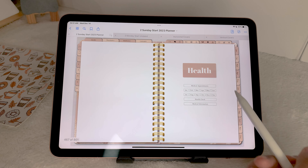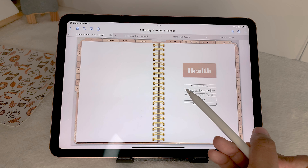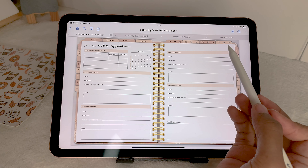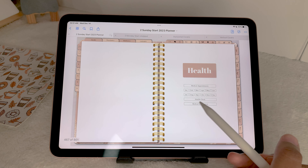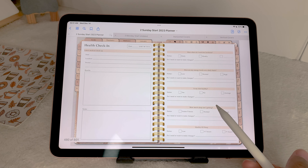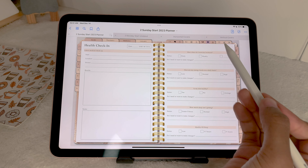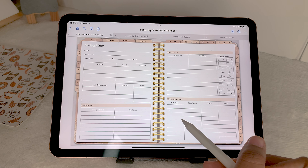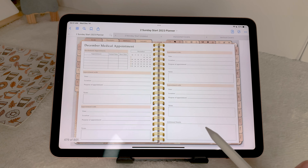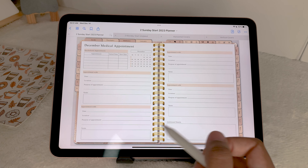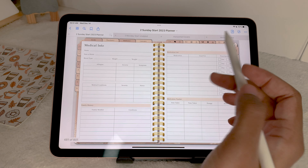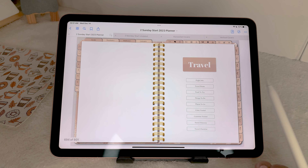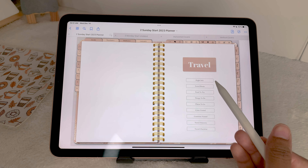Next you have your health section. In the health section you have medical appointments where you can schedule doctor's appointments, you also have a health check, and your medical information. This is separate from the emergency info — this is more focused on your ongoing health.